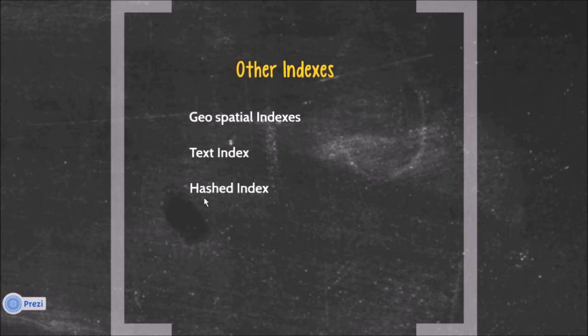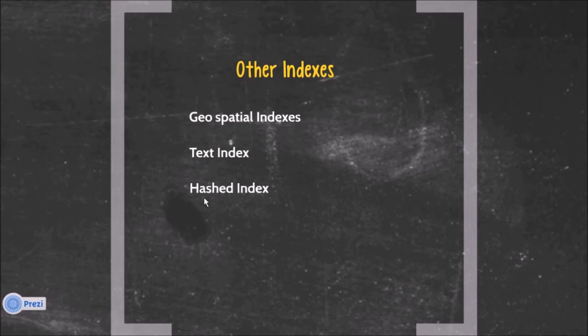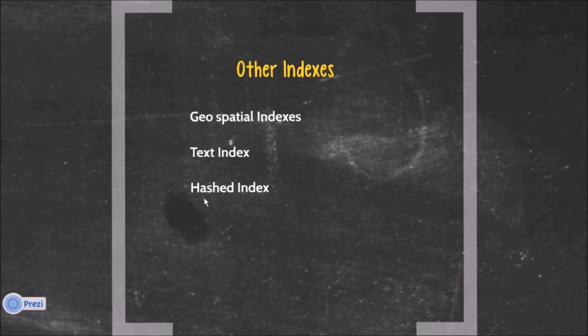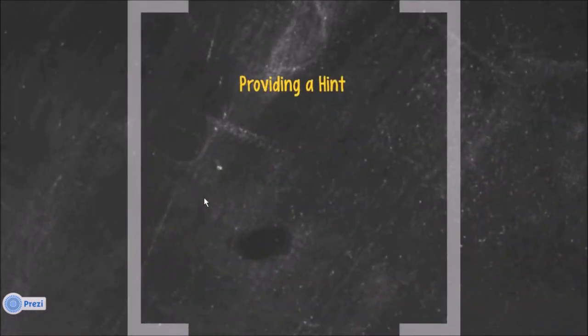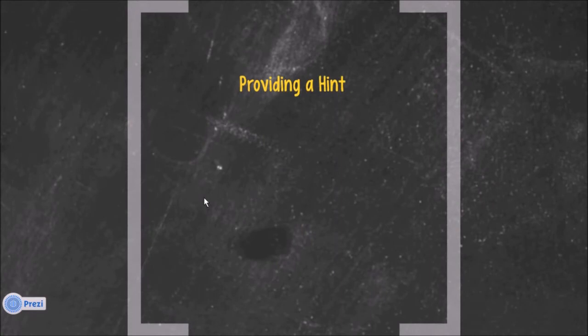Then the other type of index is called hash index. These indexes are mostly used while you are applying sharding, so your shard key will be hashed according to some value and that shard hash will be useful to decide or compare between two sharding keys.